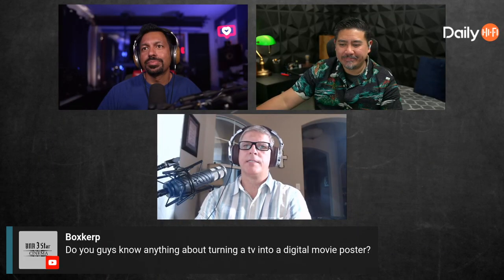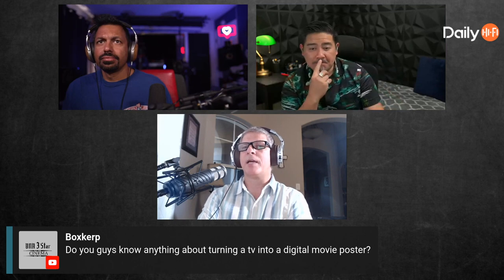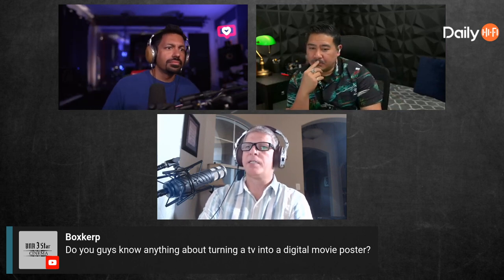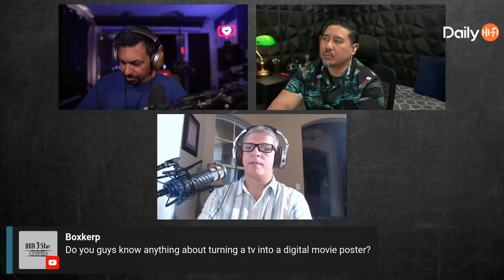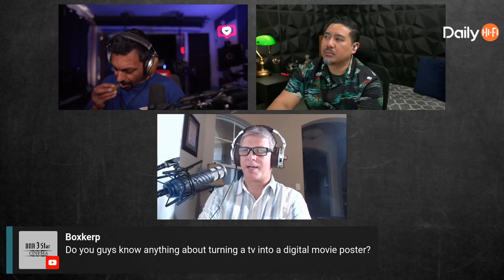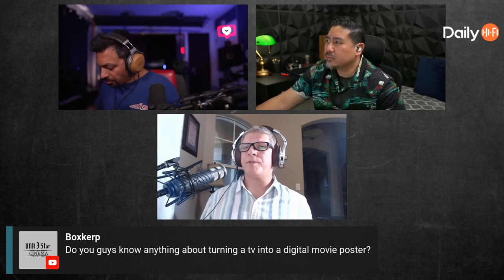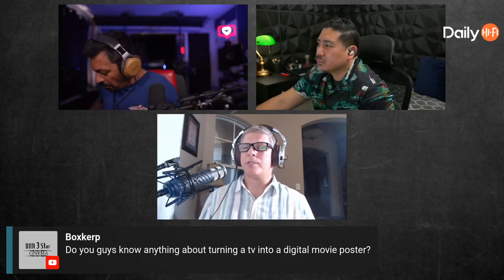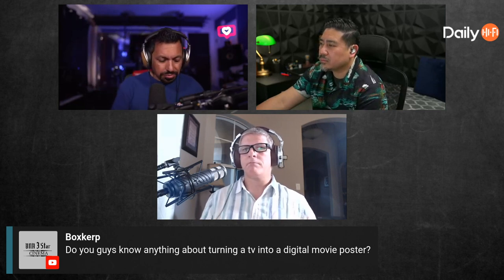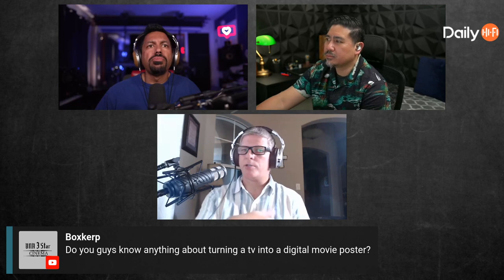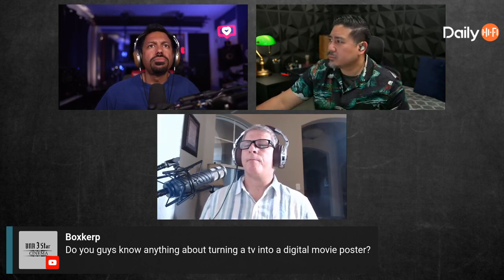A viewer asks if we know anything about turning a TV into a digital movie poster. I know some guys from Kansas City, the Wisconsin group, Illinois group up there — they use a Raspberry Pi and there's a company called something like 'Movie Posters.' Basically you can download software that turns it into a 'Now Showing' screen, and you just rotate the screen vertical instead of horizontal.